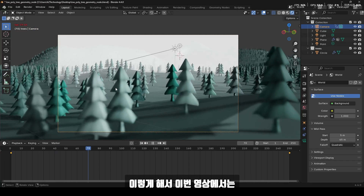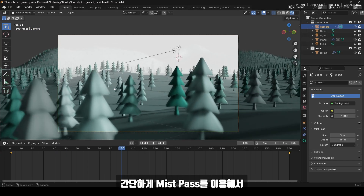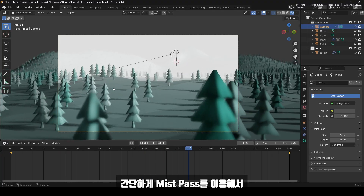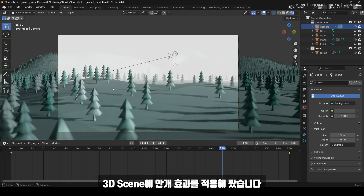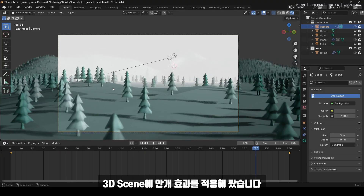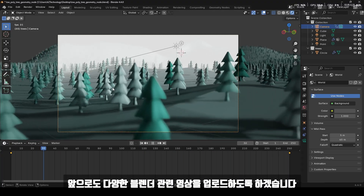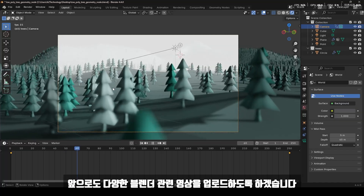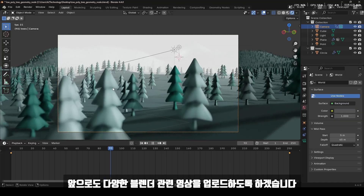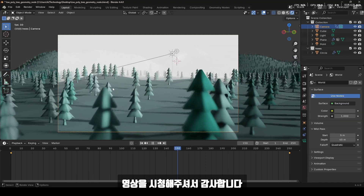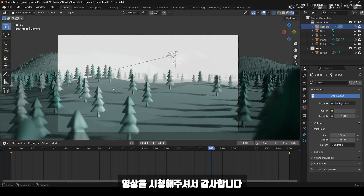이렇게 해서 이번 영상에서는 간단하게 미스트 패스를 이용해서 3D Scene의 안개 효과를 적용해 봤습니다. 앞으로도 다양한 블렌더 관련 영상을 업로드 하도록 하겠습니다. 영상을 시청해 주셔서 감사합니다.